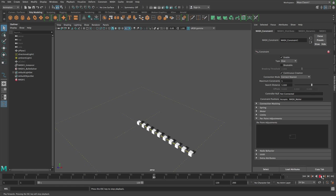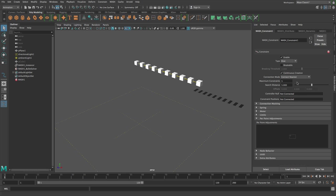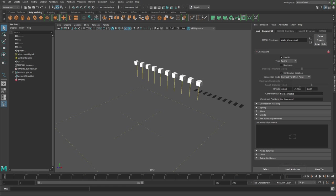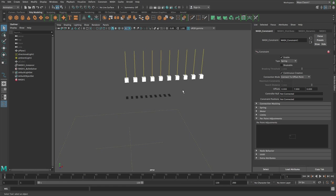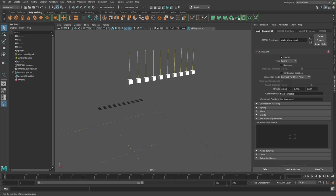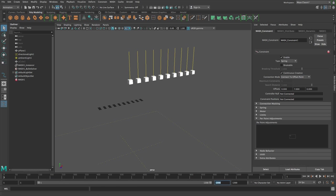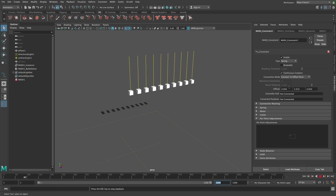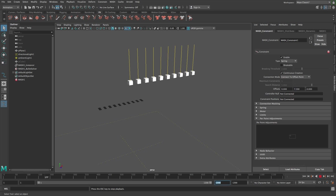I'll change it from connect nearest, which you've seen in the other constraint video, to connect to offset points. Then if I change the offset to plus seven, give myself some more frames here, and then if I go and turn on interactive playback under the FX shelf, I can move the offset here.